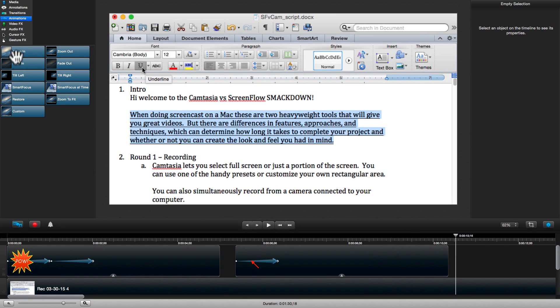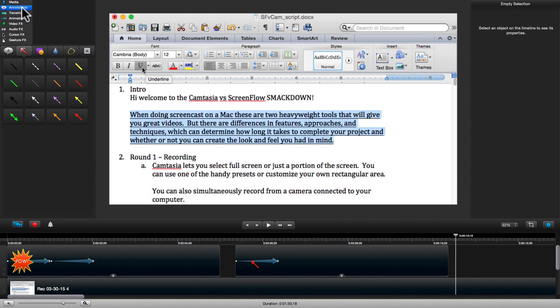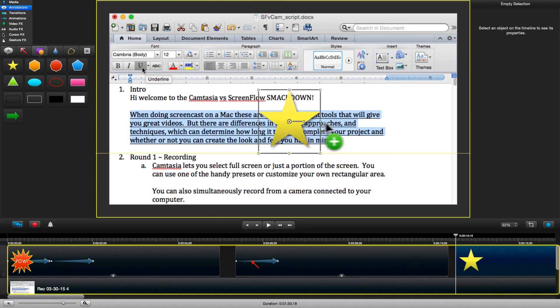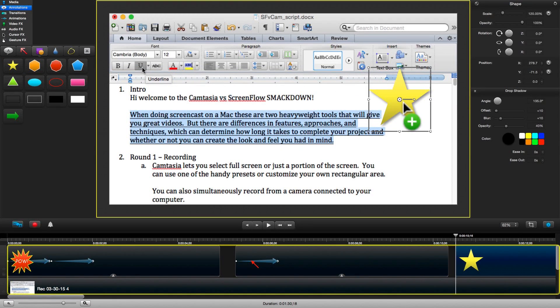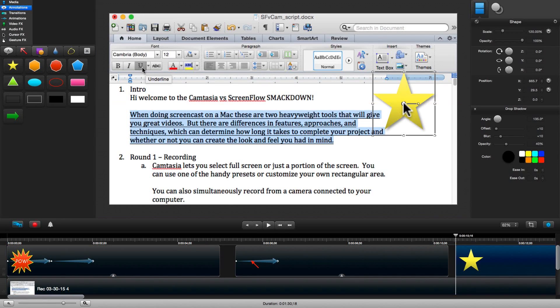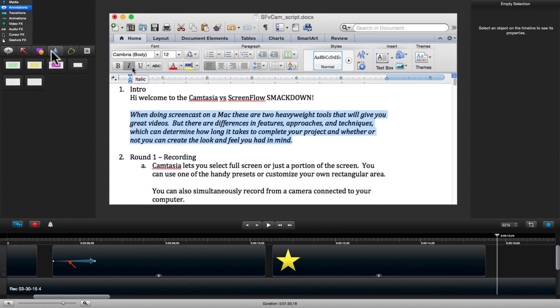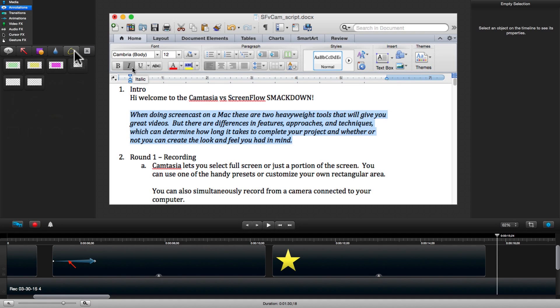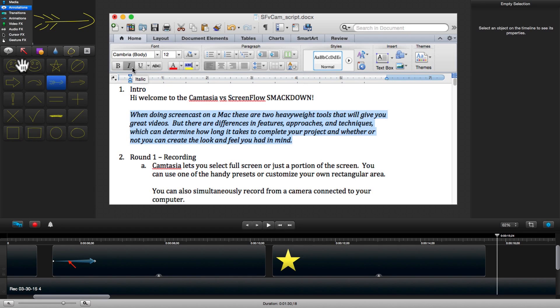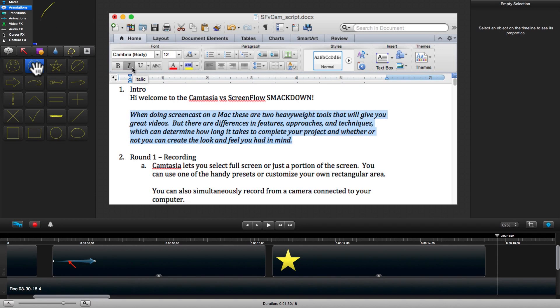The next annotations tab gives us a number of shapes and line drawings that we can also drag and drop onto our demo video. The fourth tab gives us a set of rectangular tints we can use for highlighting. The fifth tab is my personal favorite, animated line drawings.